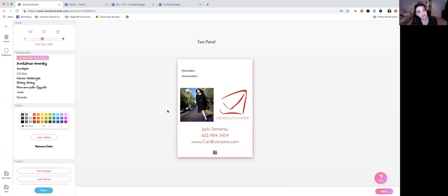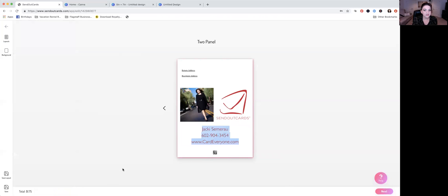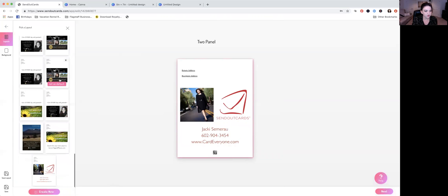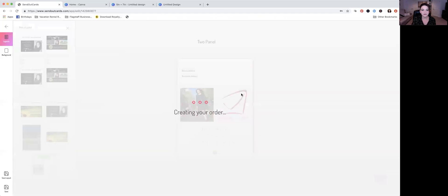Now there's one more step if you want to use this over and over again. It's tempting to just hit Next, but before you move on, if you want to save this, come over here where it says Save Layout and just click on that. That's going to save it into your layouts. If you want the back of every card to look like this, set it as your default so that if you forget to create a custom back, it'll be there automatically. Then just hit Next and you're good to go.